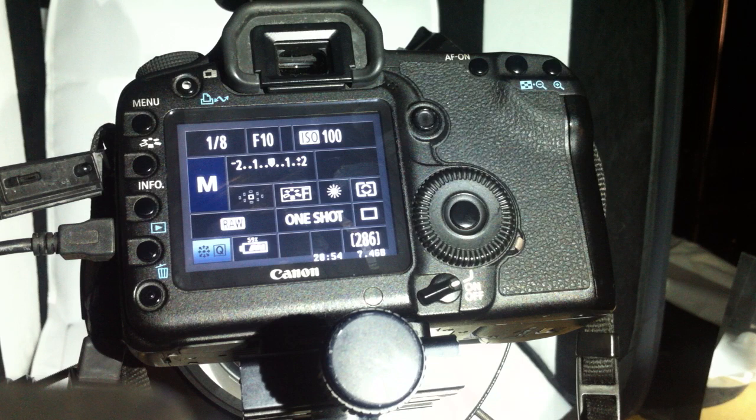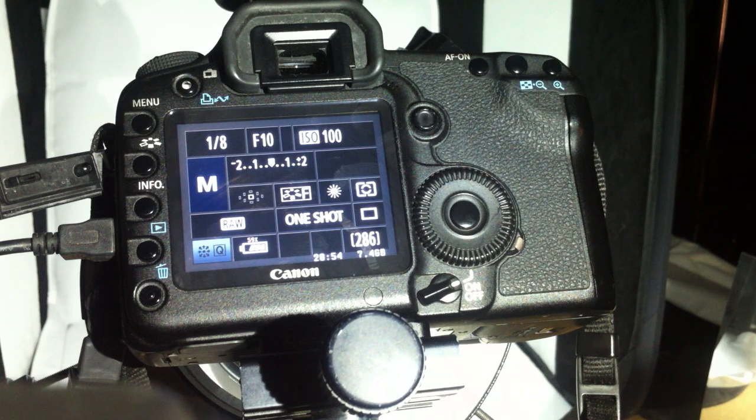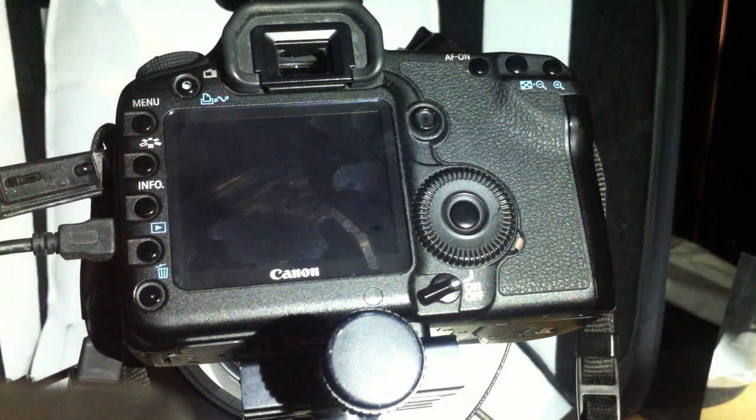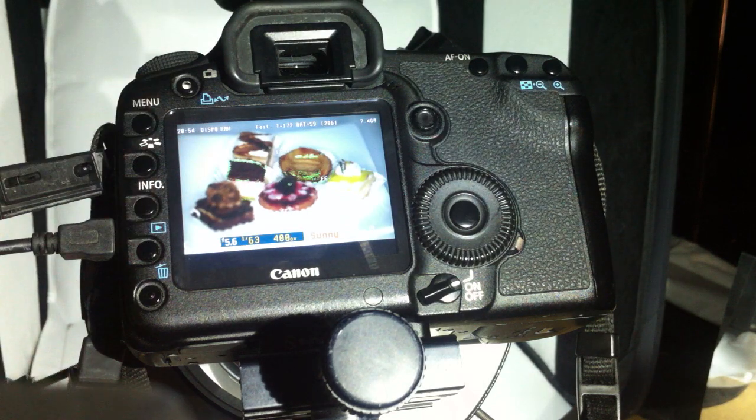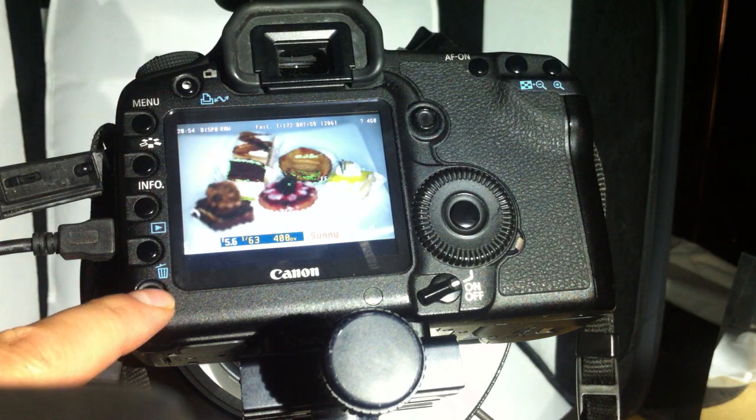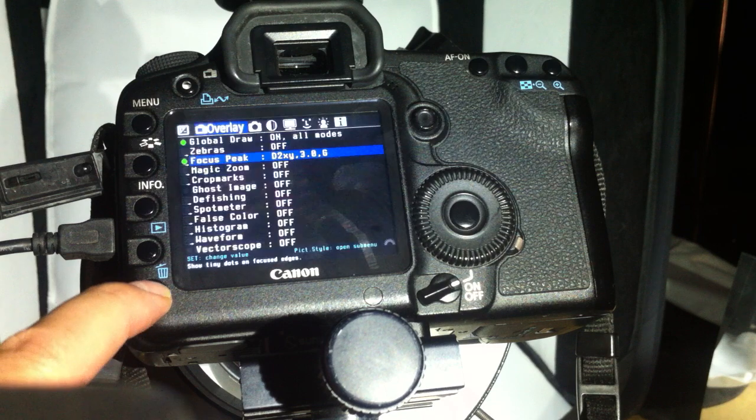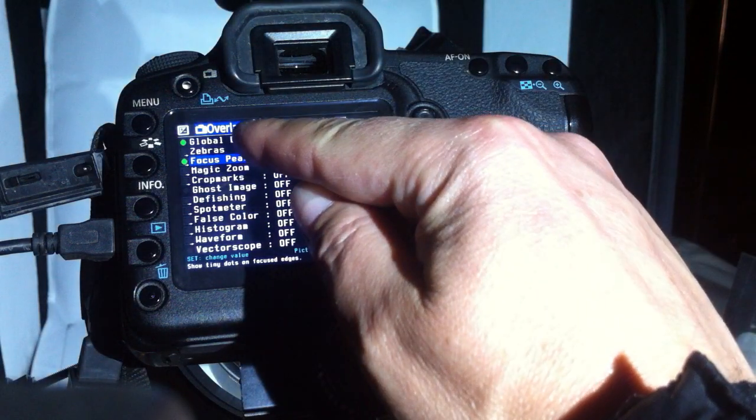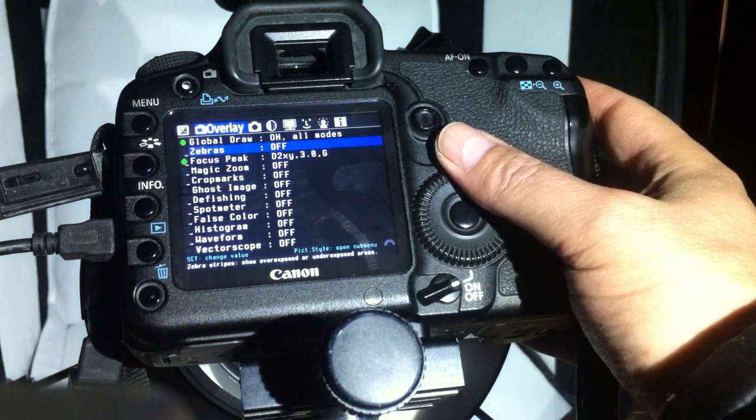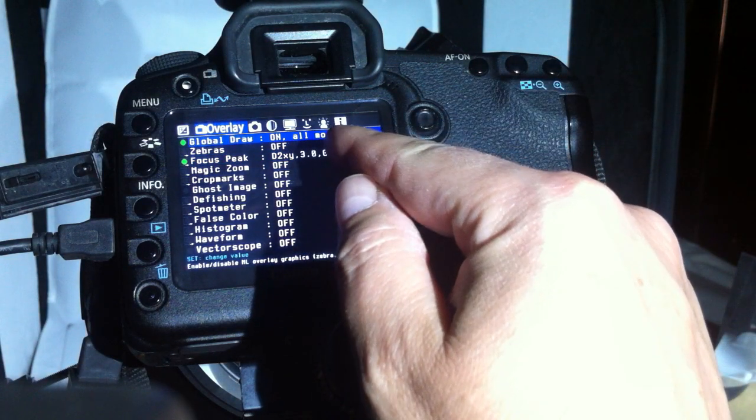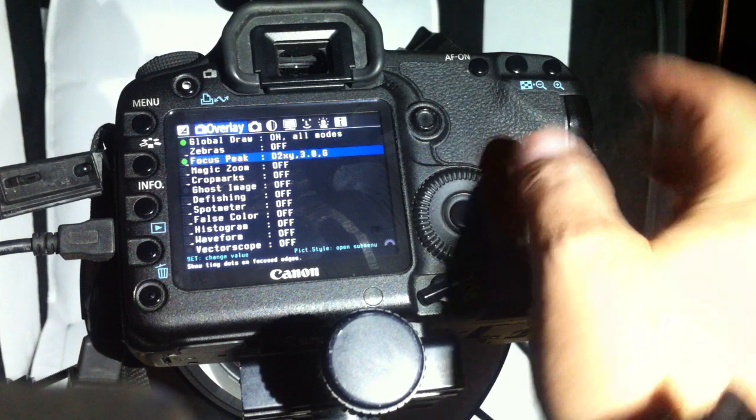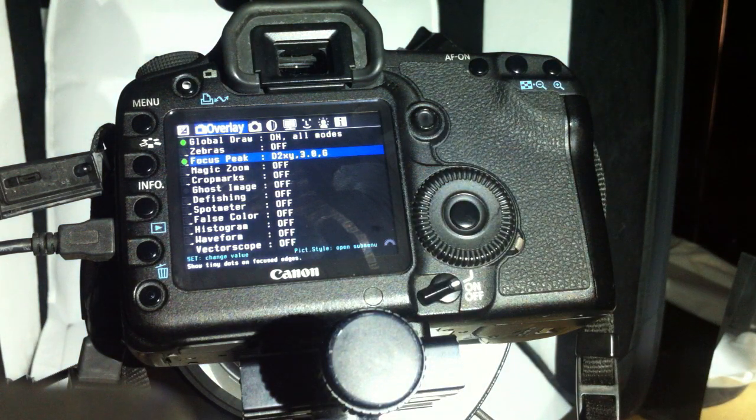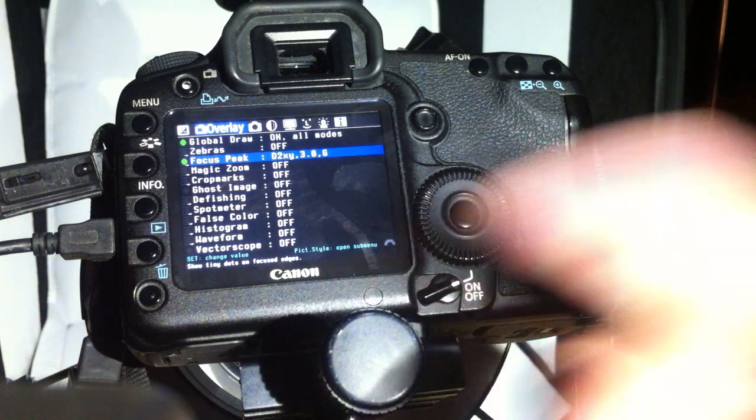The stack focus function only works in live view, so let's go to live view. Here we have our subject. We call Magic Lantern by pressing the trash button. Now in the overlay menu, I'm going to set the global draw to own all modes and the focus peak to D2XY3 OG in order to get the focus marks. More about this in another video.